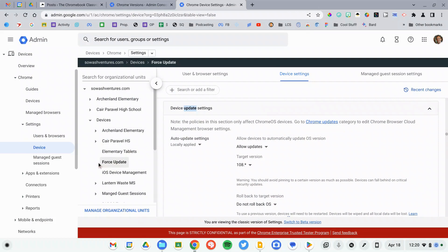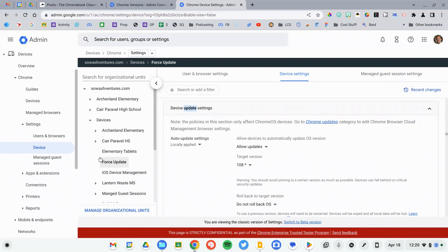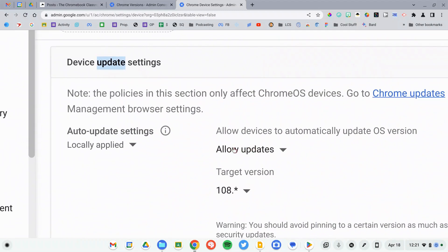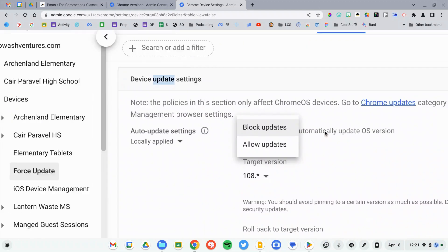All right, let's make some changes. The first thing you need to remember is that these are device settings, so make sure that you have selected a device organizational unit. Hopefully you're able to isolate the devices that are not updating — perhaps they're in a particular OU or on a cart. Select that OU and let's review some settings. First, you just need to make sure that updates are allowed. If this is turned off, then that's why your devices aren't updating.